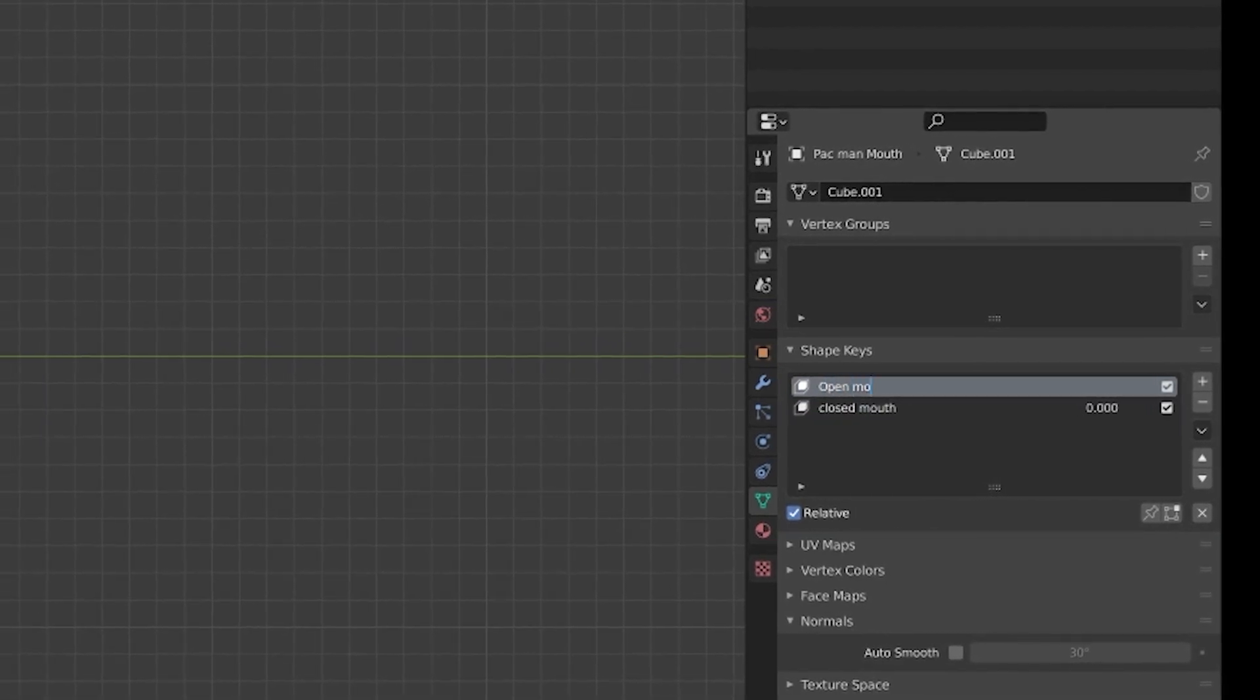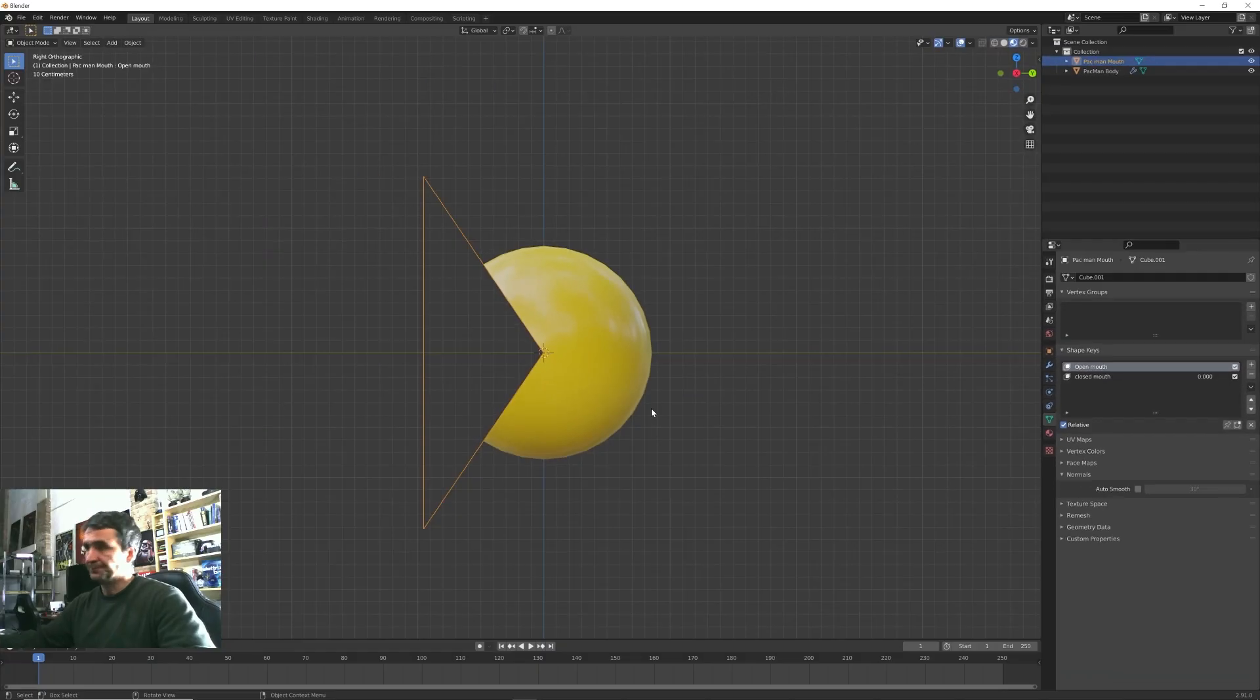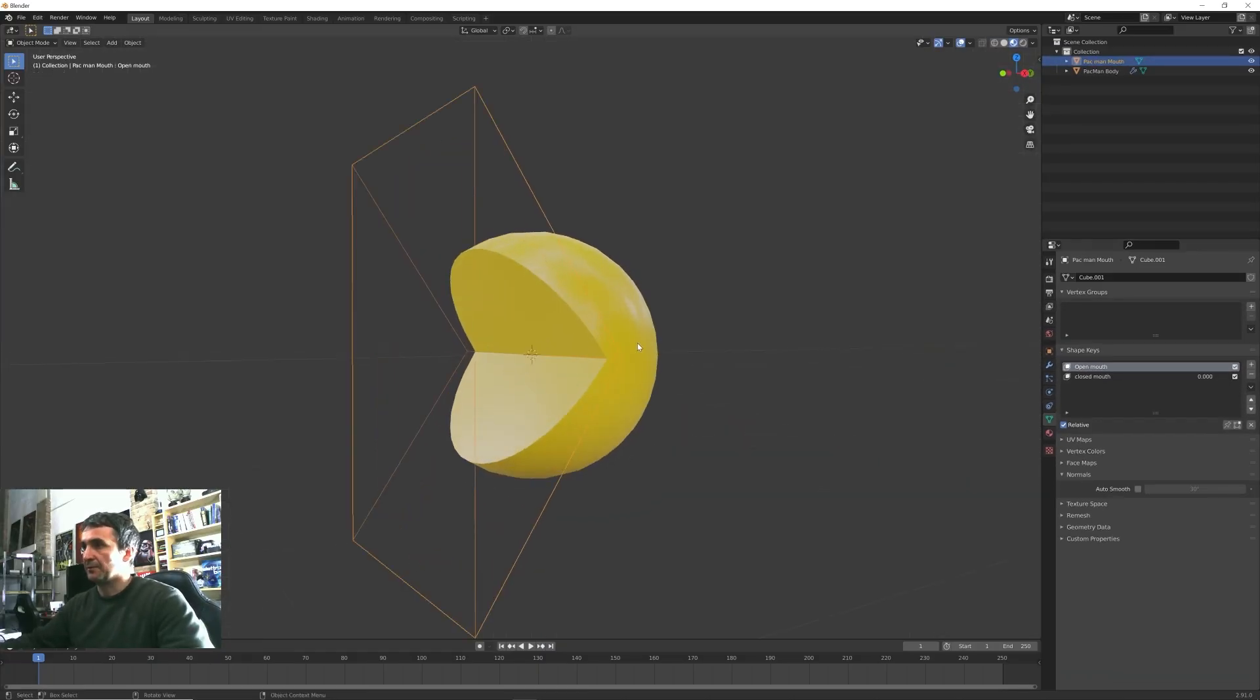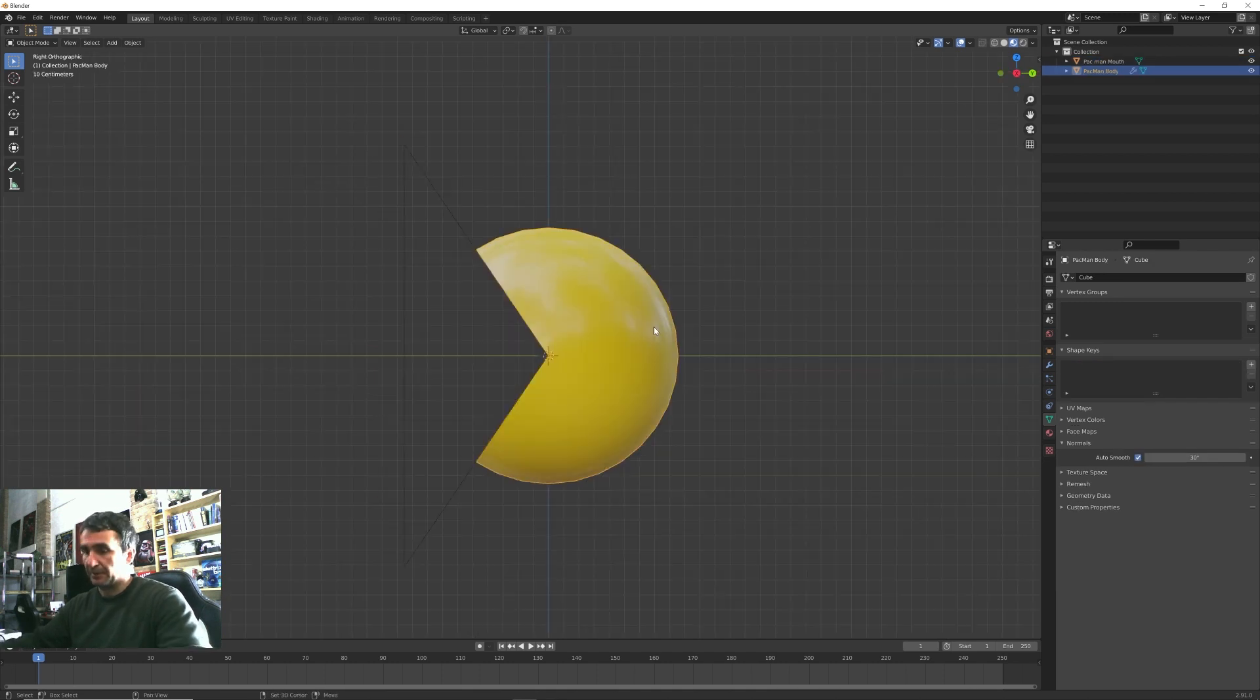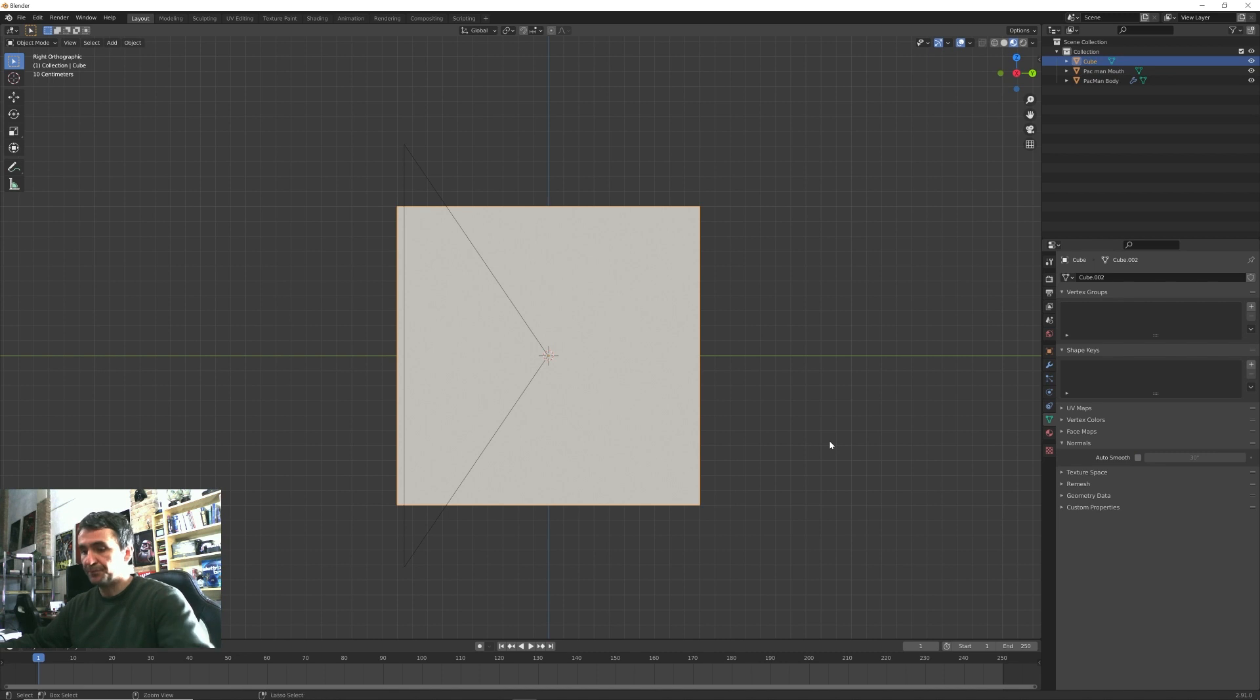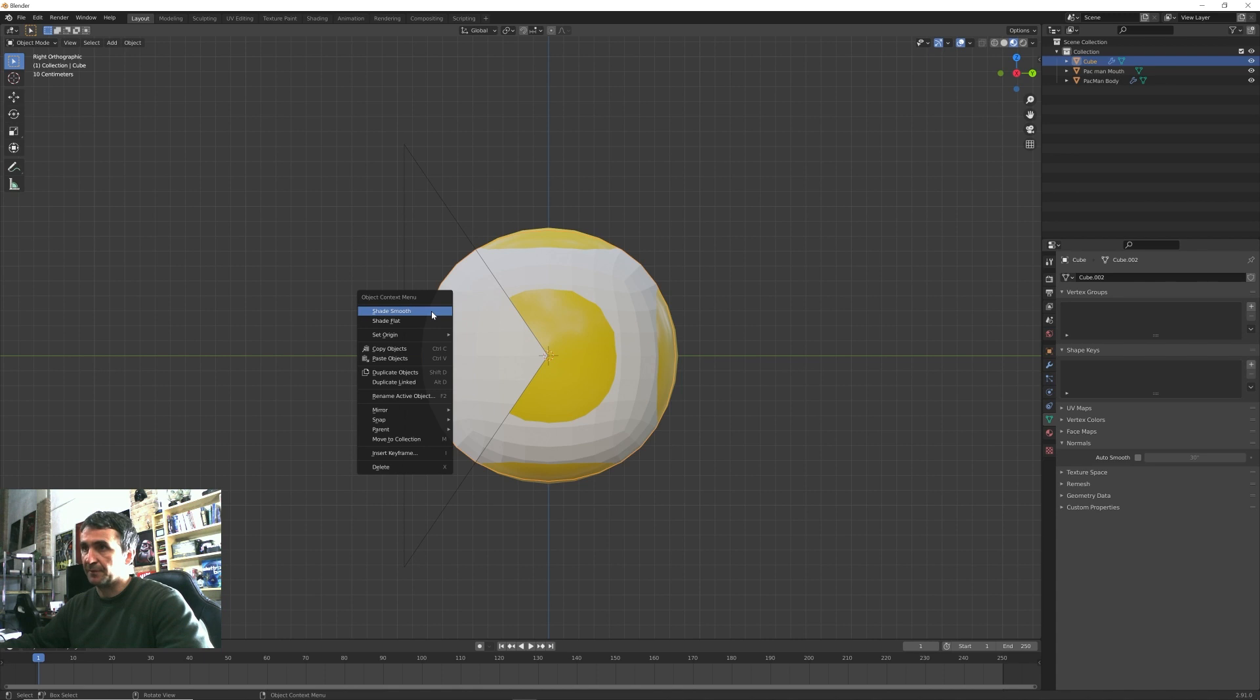We also can name this shape key into closed mouth and the first one is open mouth. So now we want also to create the inside of the Pacman body.